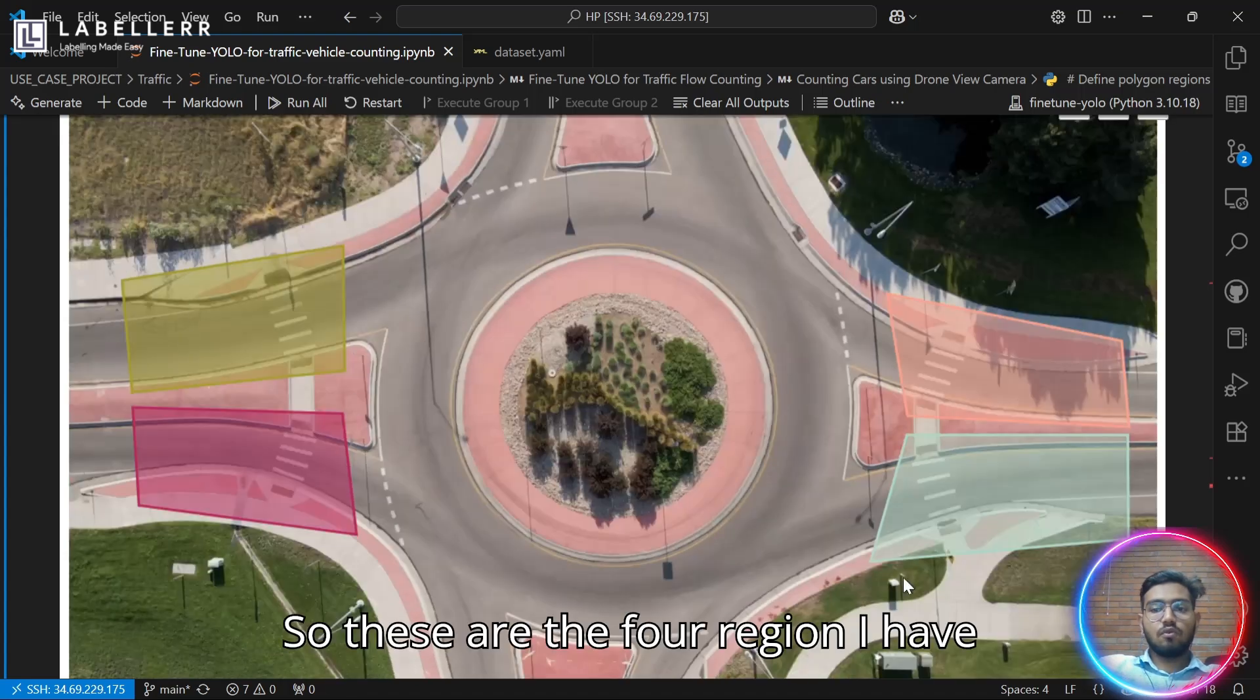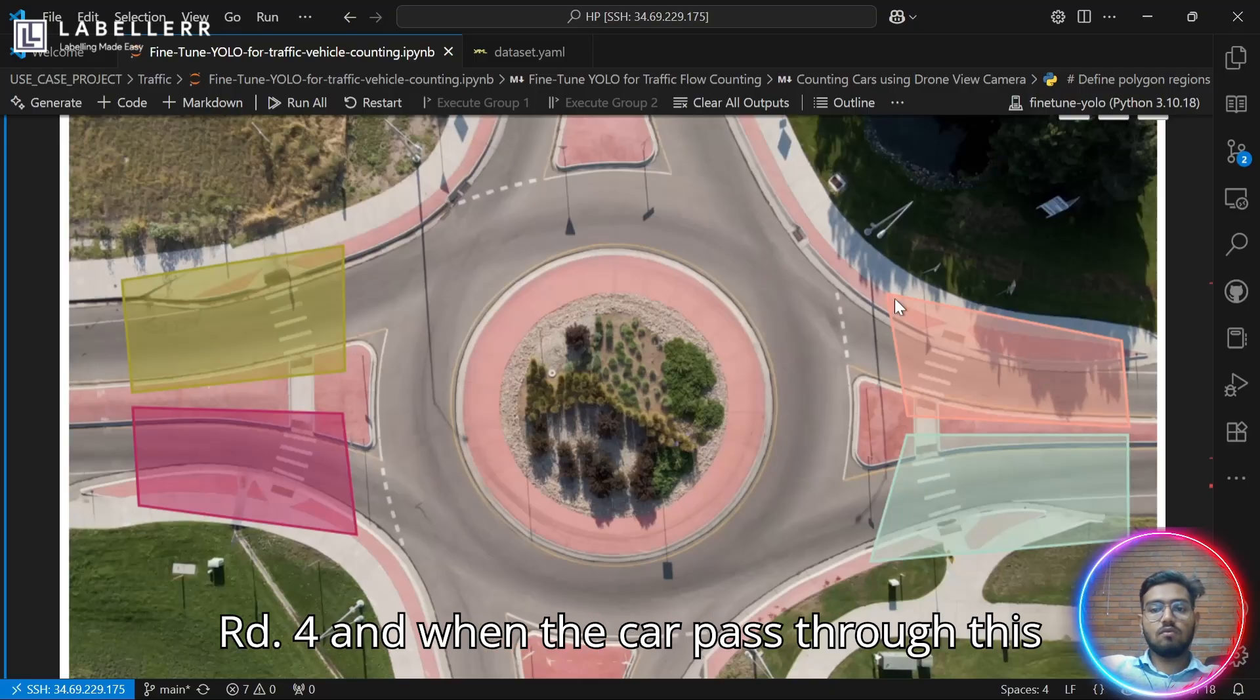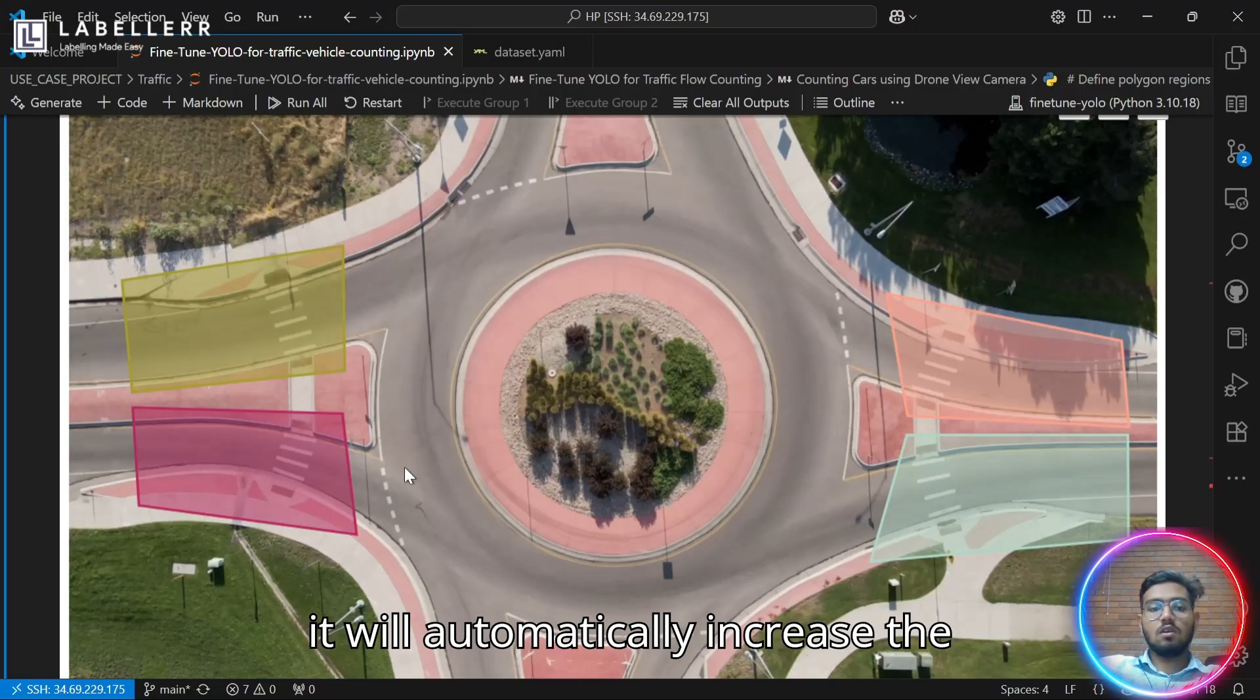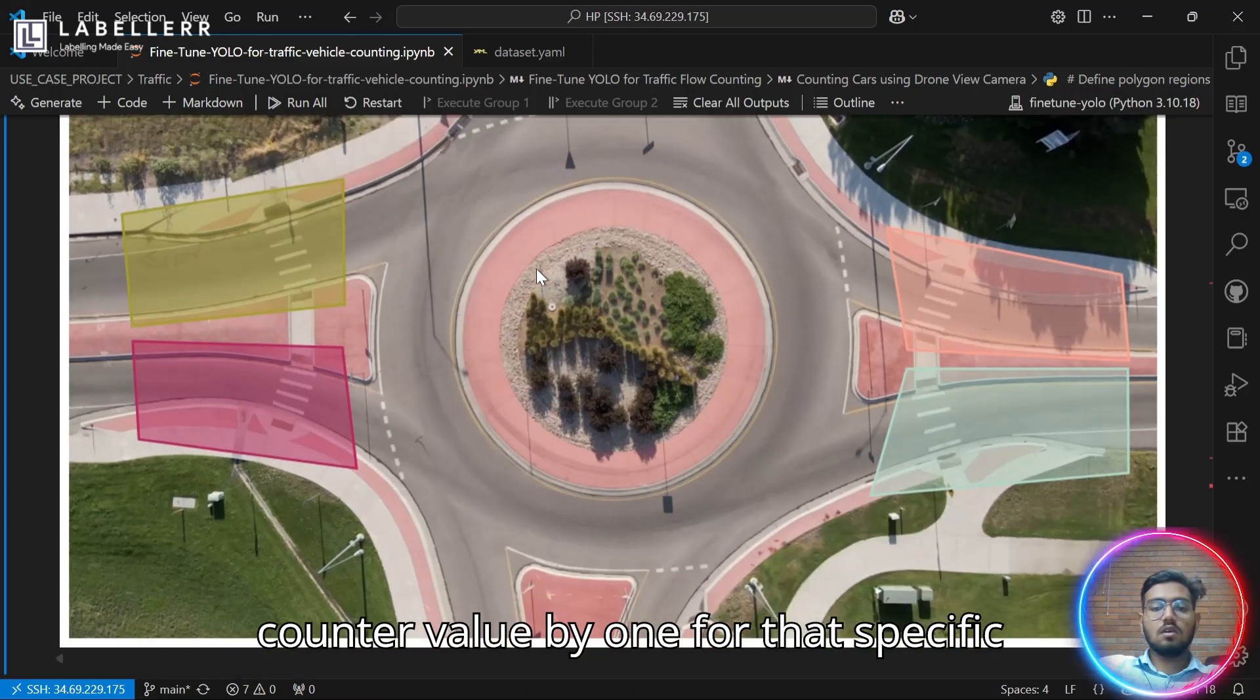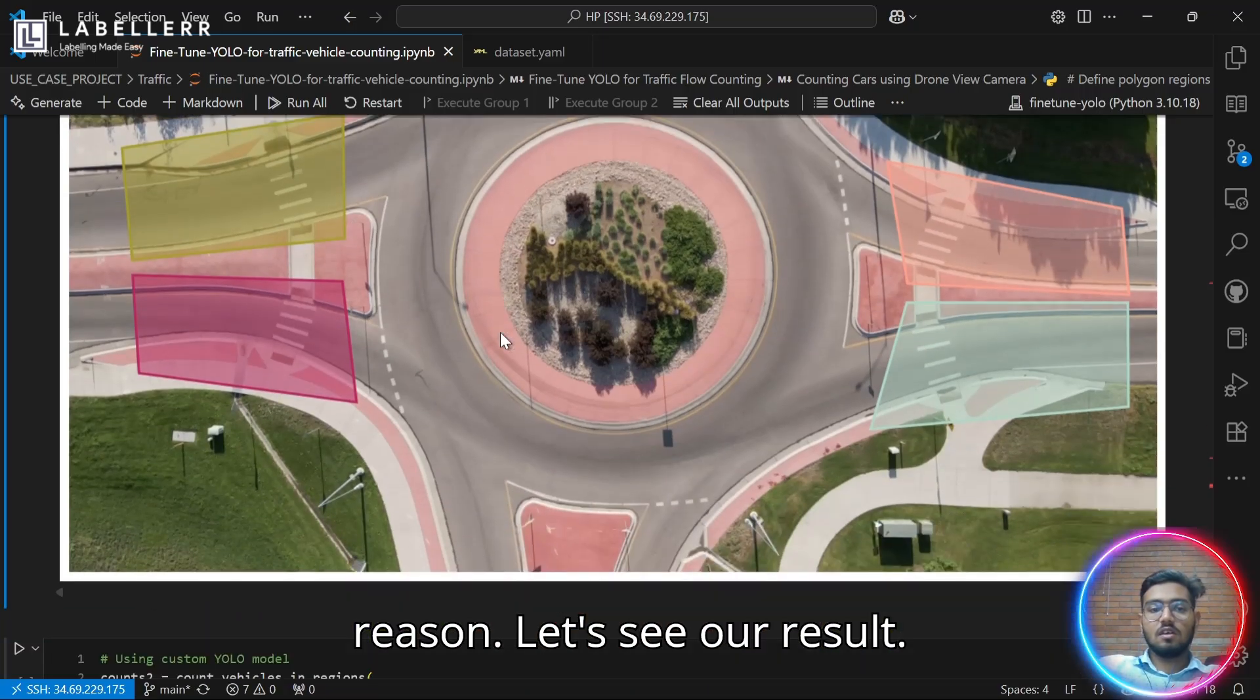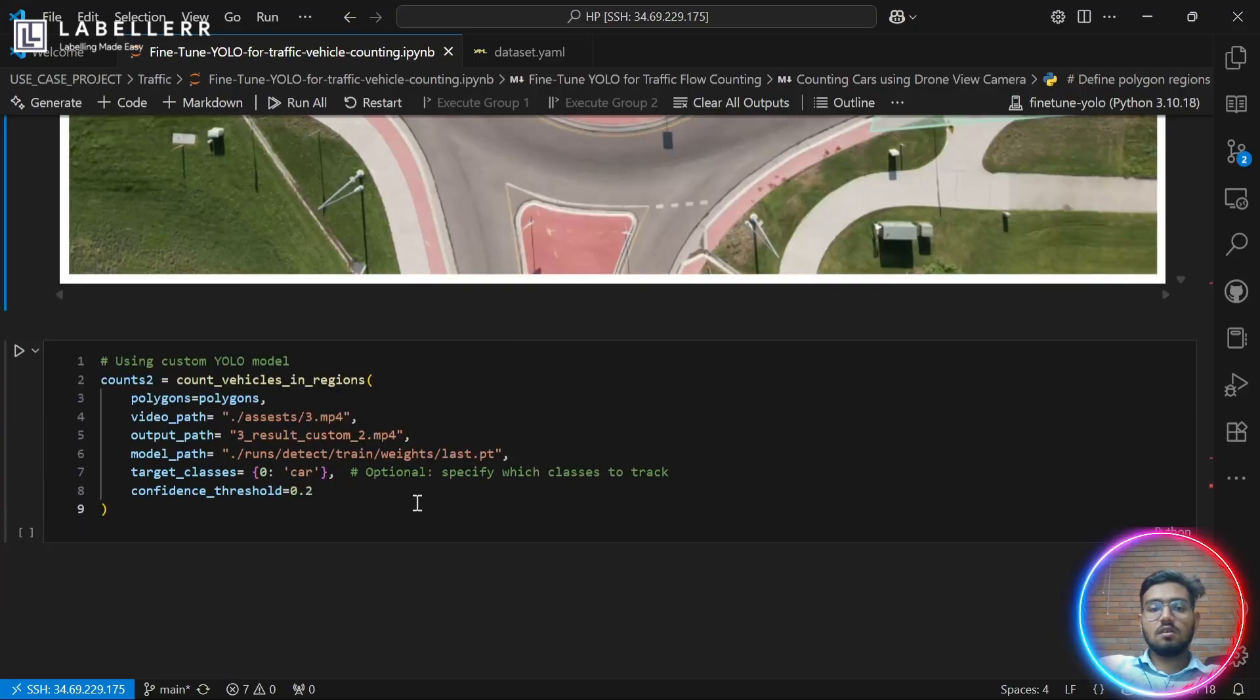So these are the four regions I have selected: this is road one, road two, road three, road four. And when the car passes through this, it will automatically increase the counter value by one for that specific region. Let's see our result.